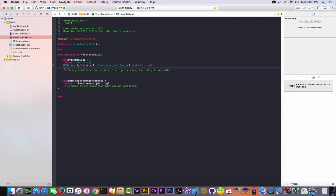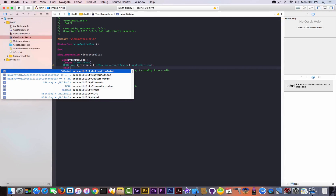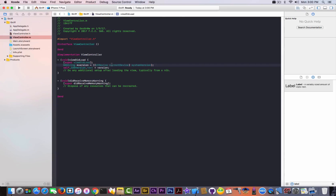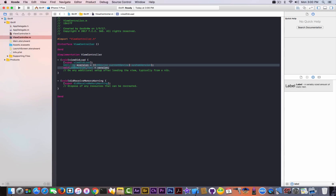Now we need to call this somewhere, because right now we have a warning that 'version' is not used anywhere. So we're going to use 'self' because we're calling our label, and we're going to use 'iosVersionLabel'. The text of this — because it's a label and contains text — will be set to 'version'. We end with a semicolon. So what we did: we created a variable called 'version' that holds the value of UIDevice currentDevice systemVersion.